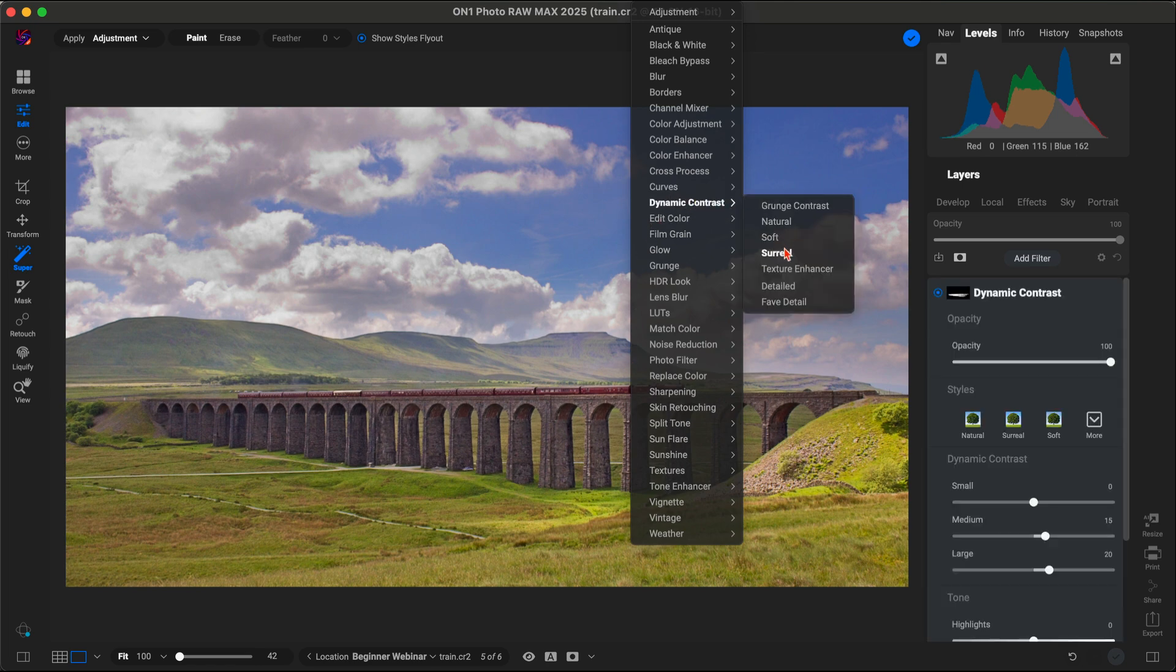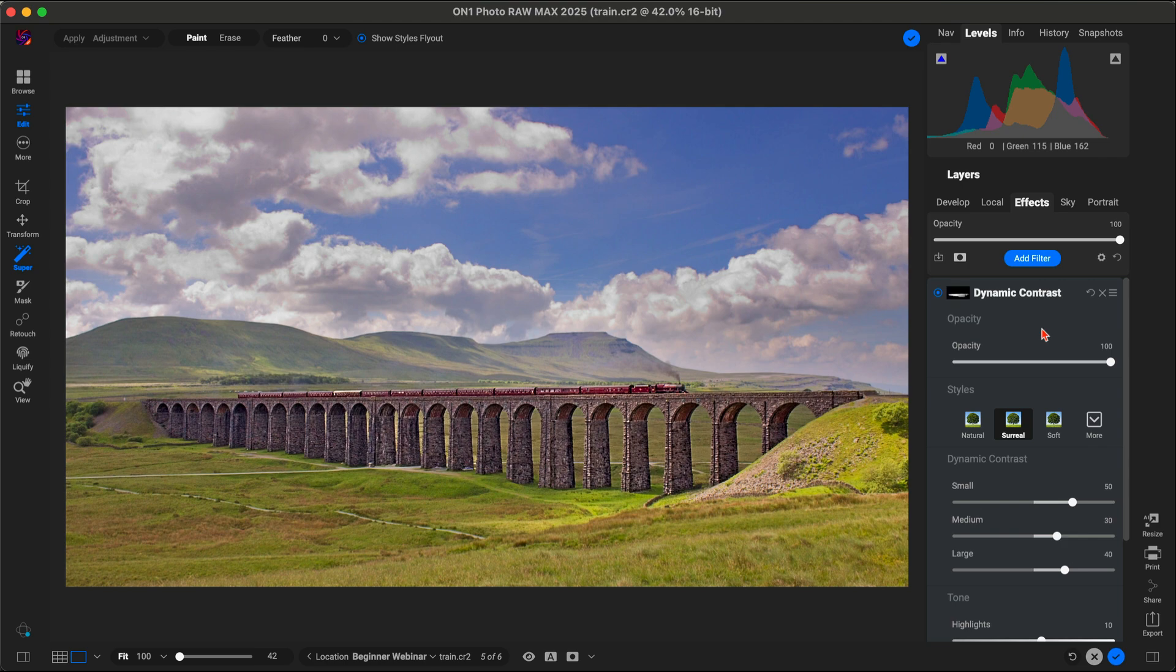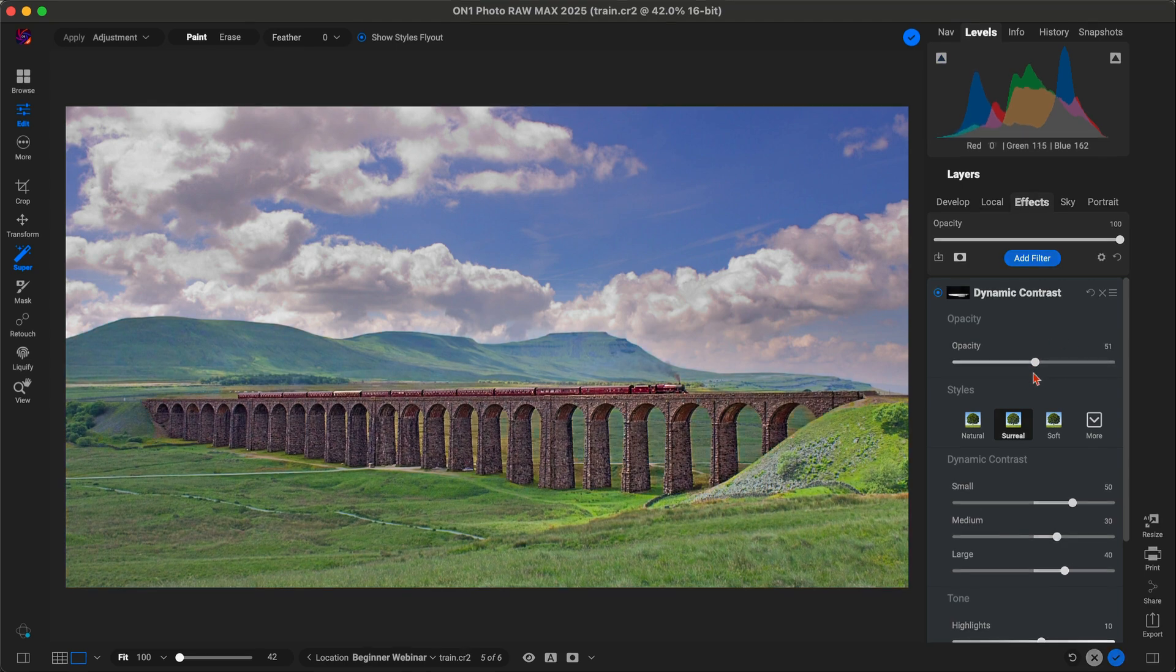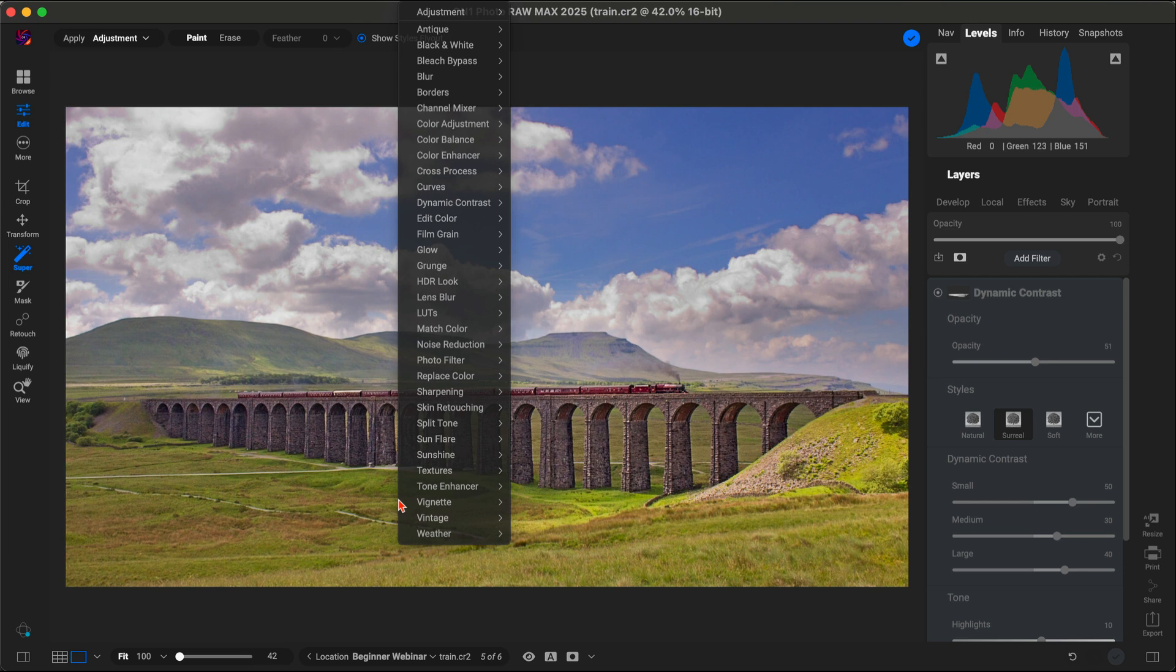We'll recover the highlights in the sky to bring back those beautiful clouds, enhance the details in the bridge to make it stand out, and add a soft dreamy glow to the grass and hills for a magical effect.